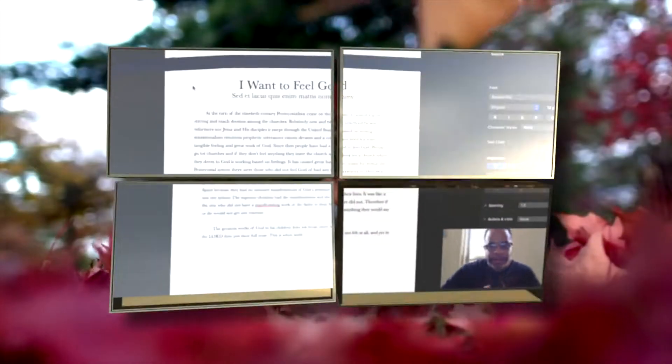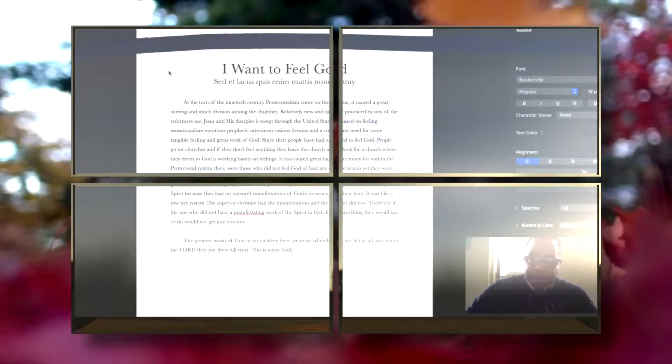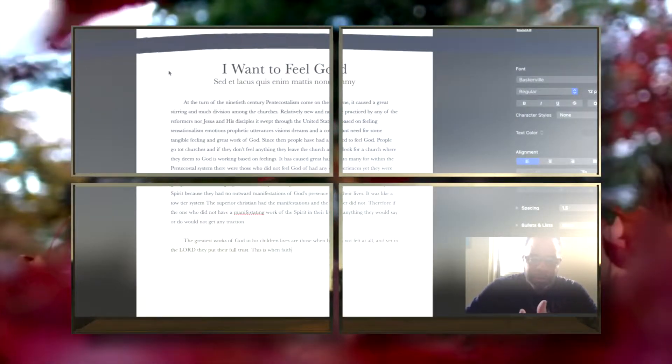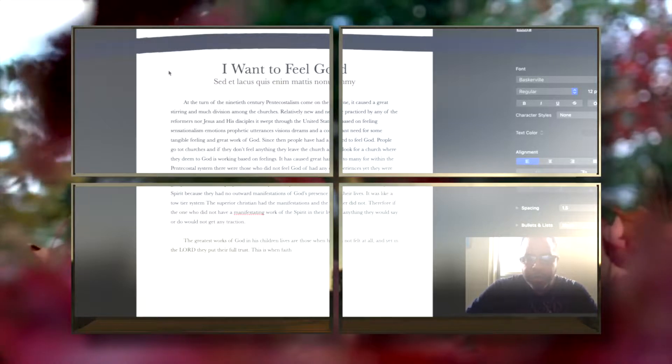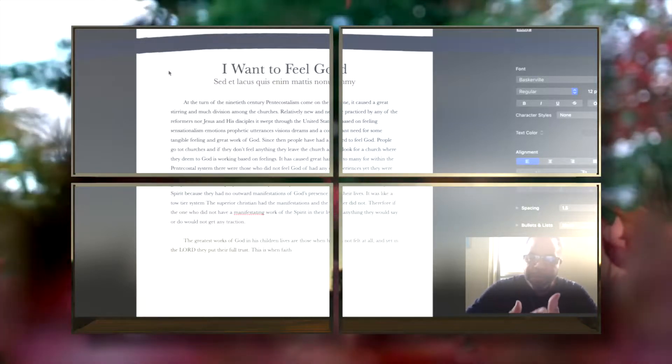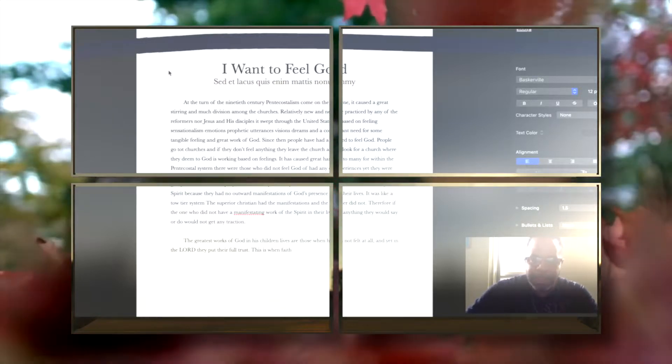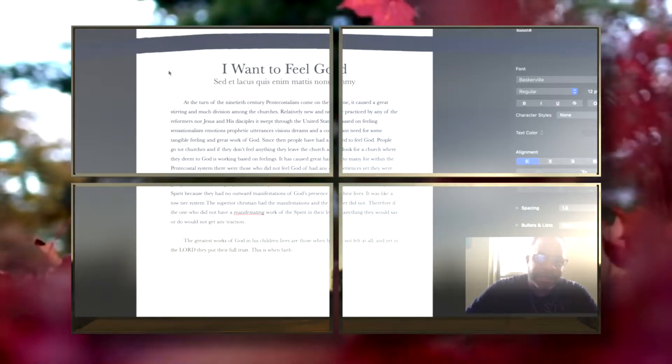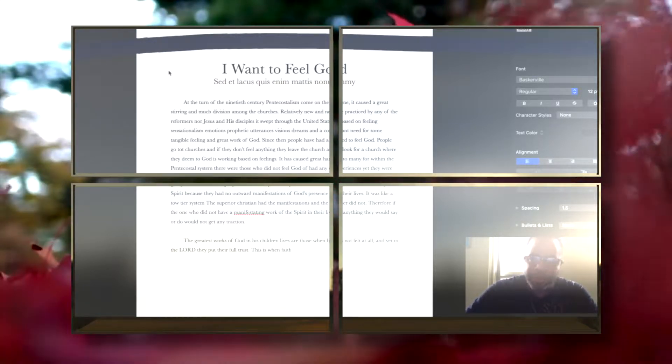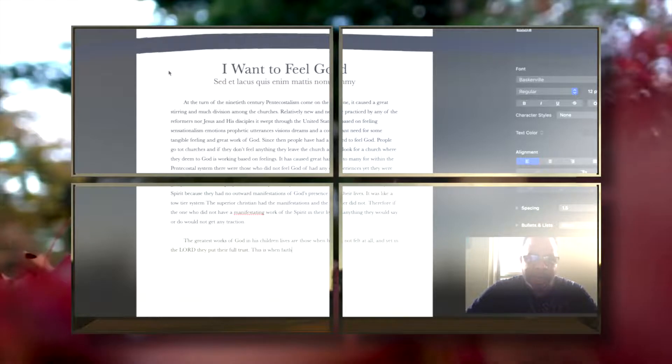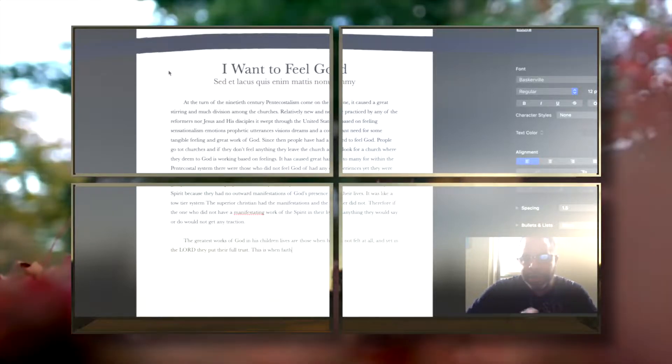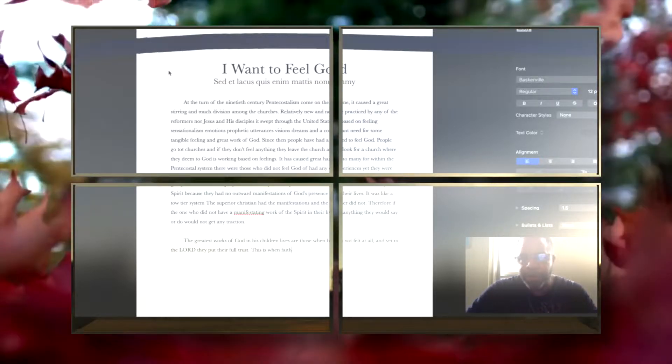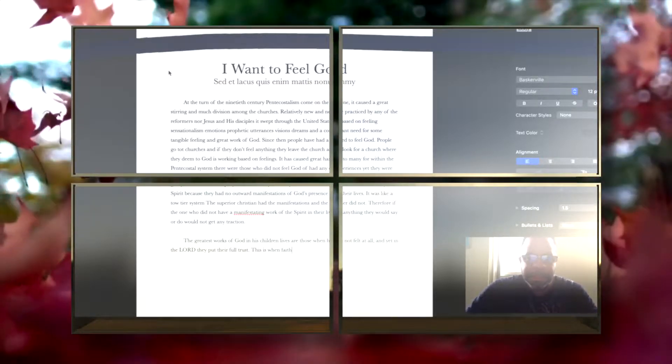This Sunday I'm going to be working on this message at the congregation Against All Hope Ministries: 'I Want to Feel God.' I have run into this situation where Christians are constantly clamoring to feel God's presence. They need